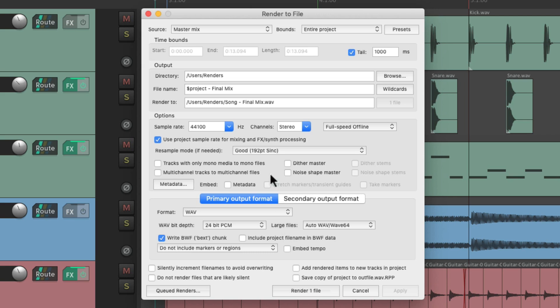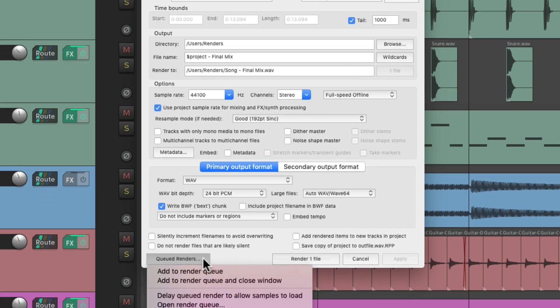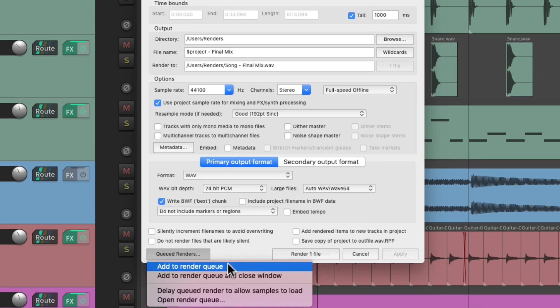So our first render is going to be a final mix based on the project name. So instead of rendering this file, we'll go over here to queued renders and choose add to render queue.